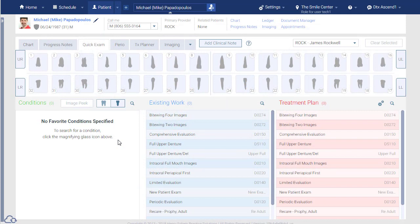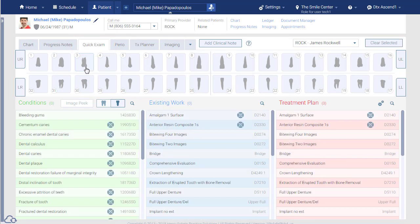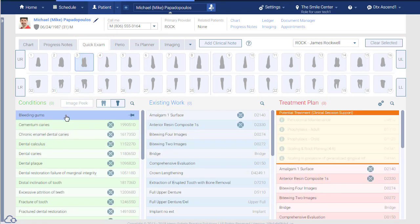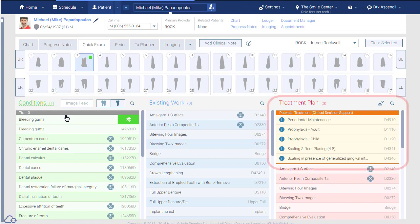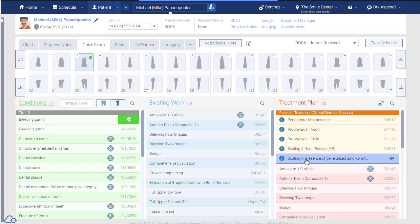In Dentrix Ascend, Clinical Decision Support is part of the Quick Exam module. When you select a tooth or area and then select a condition, CDS automatically creates a list of potential treatment items. When you see a suggestion that you like, click to add it to the patient's list of treatment plan procedures.